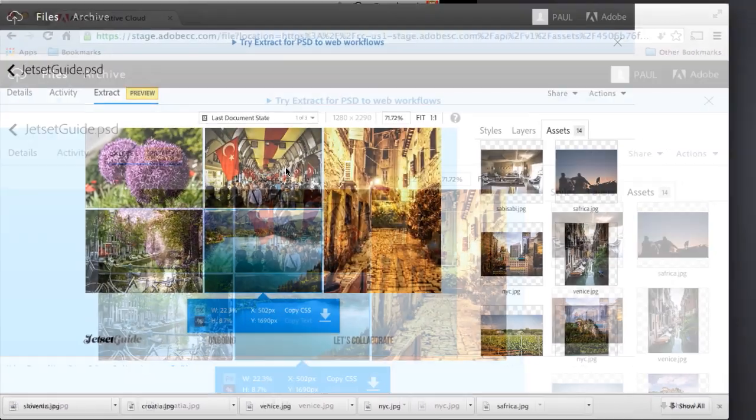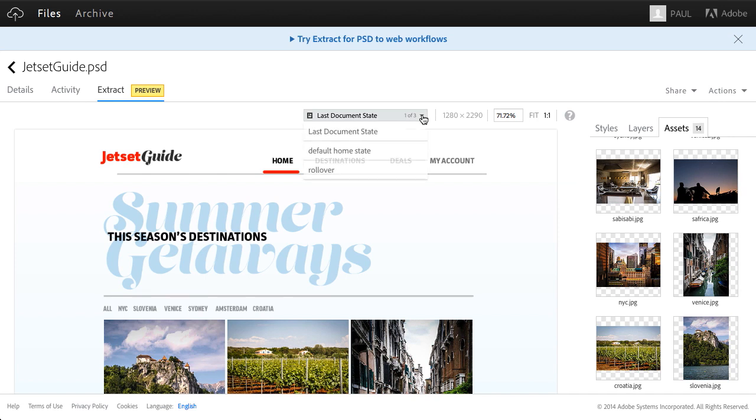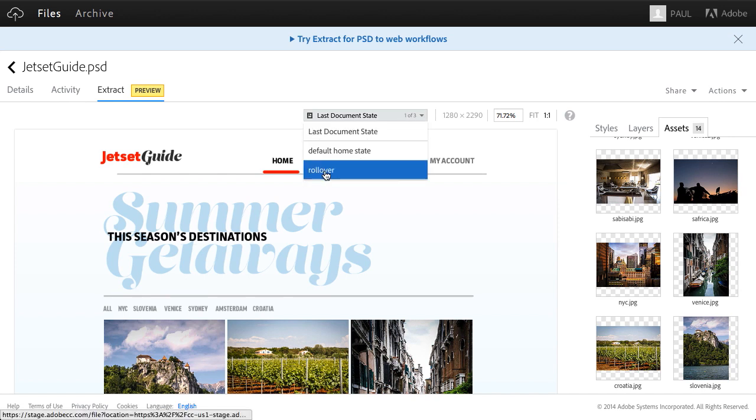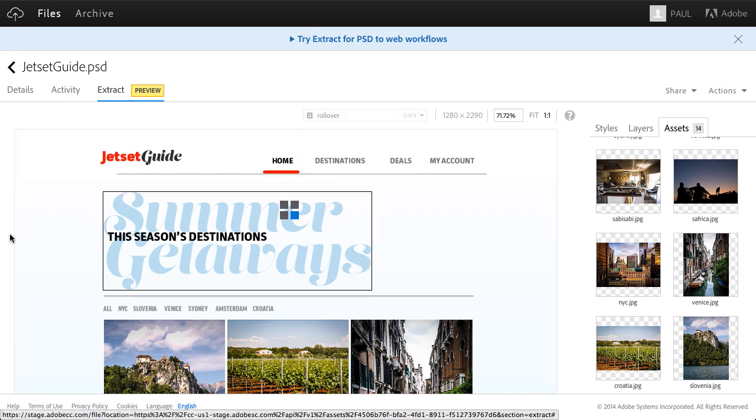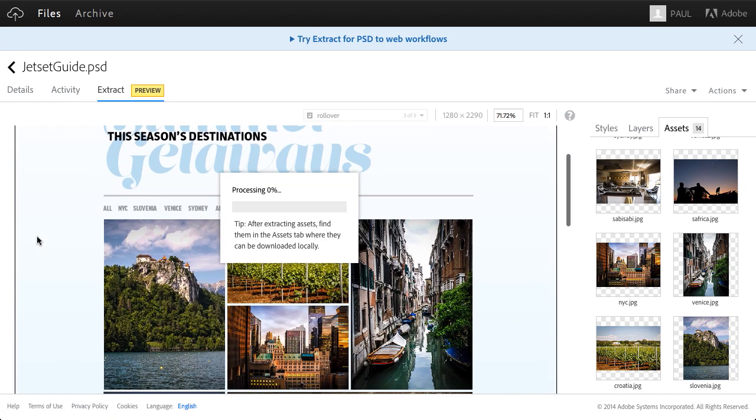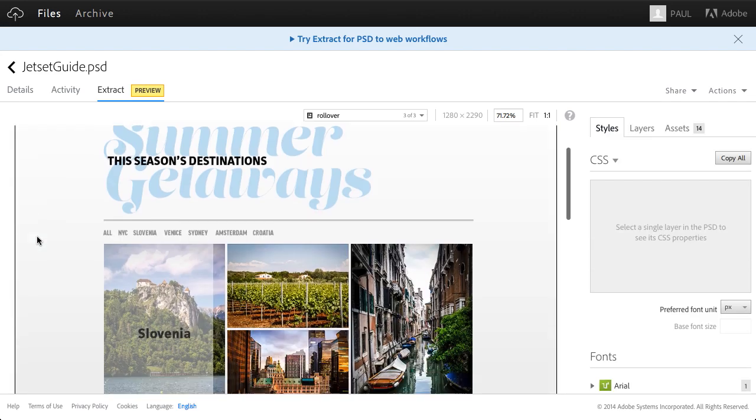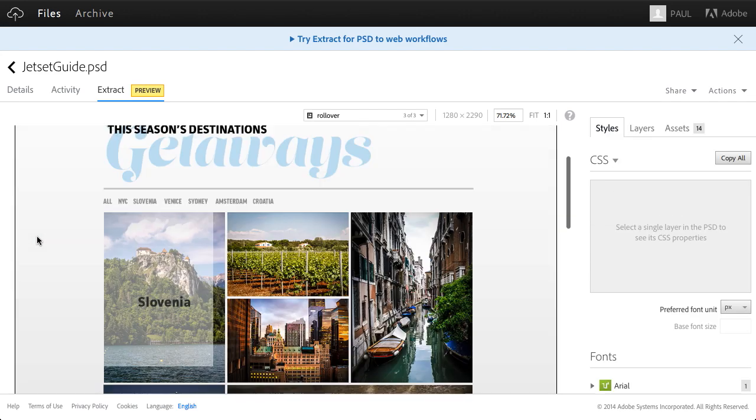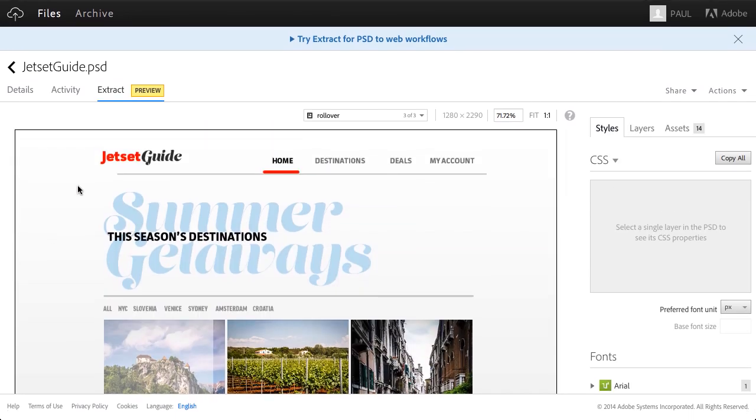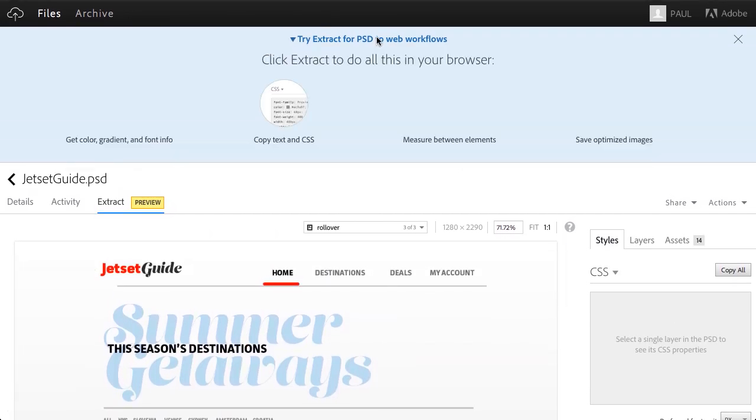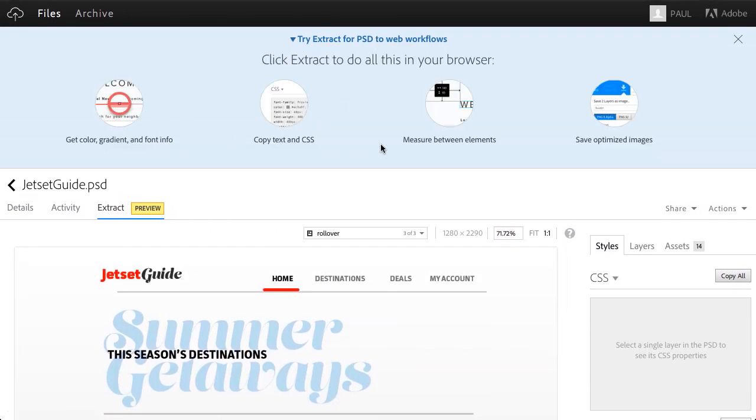Not only that, you have access to layer comps right in here. As I turn on rollover, that's a layer comp that gives me that particular render. Want to find out more? There's plenty more you can do. Just go ahead and check out the FAQ. Thanks for watching.